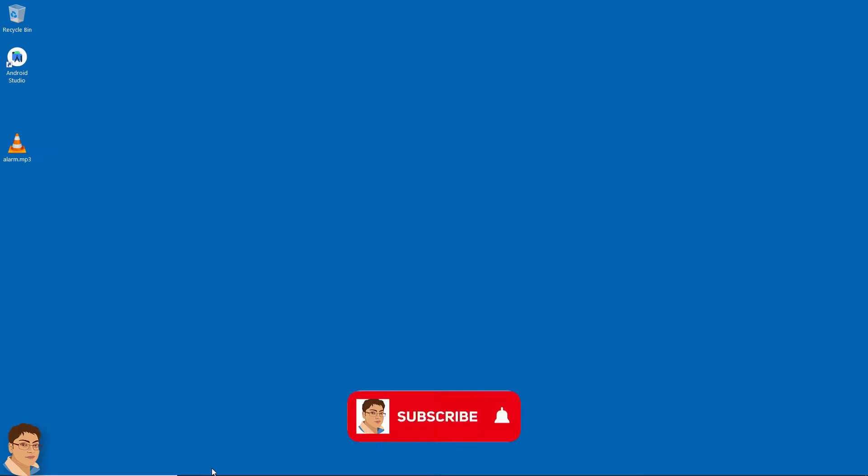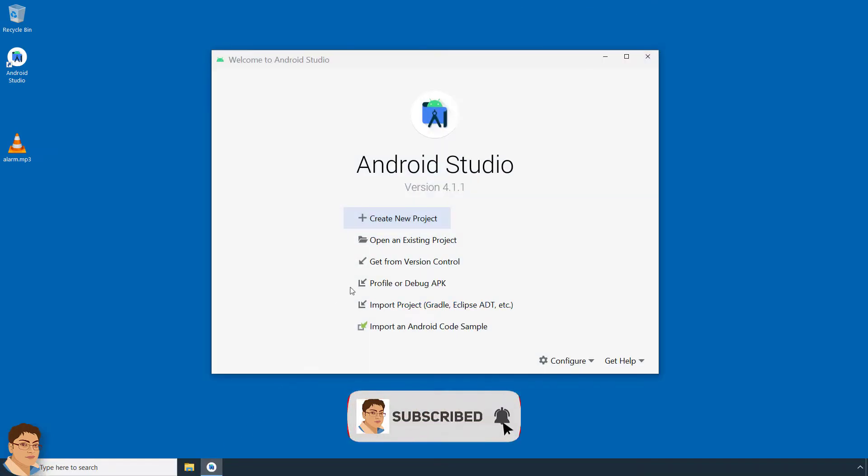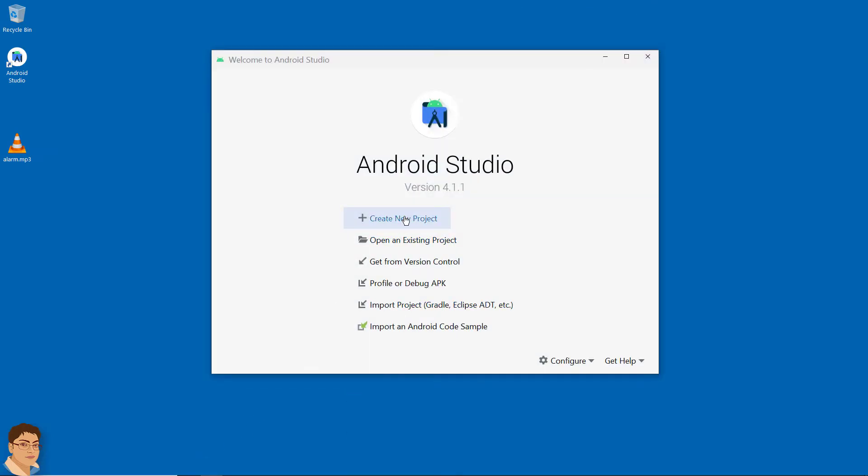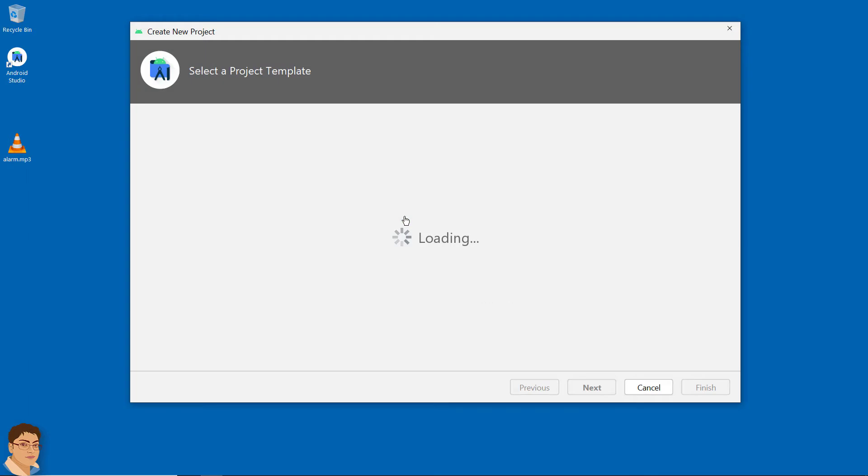So, let's get started. Create a new project in Android Studio.